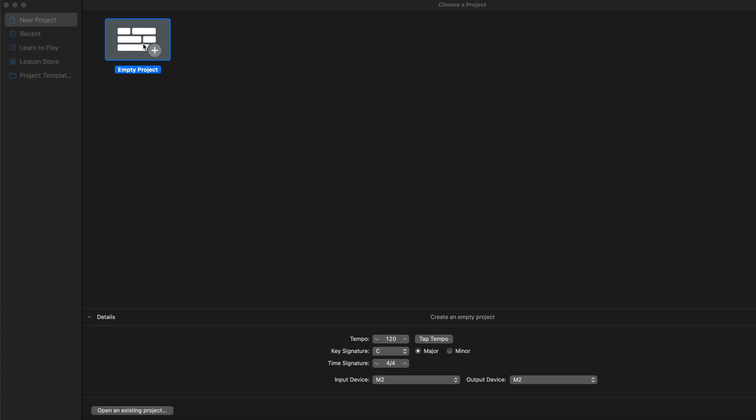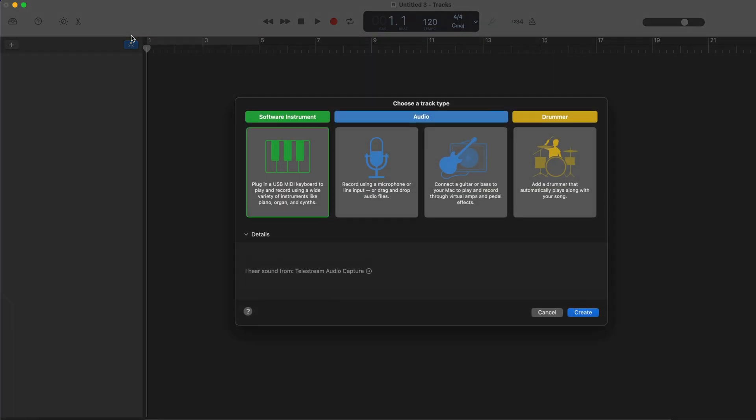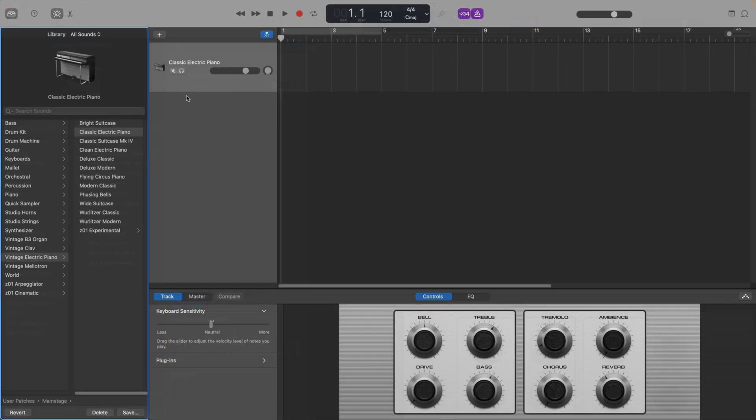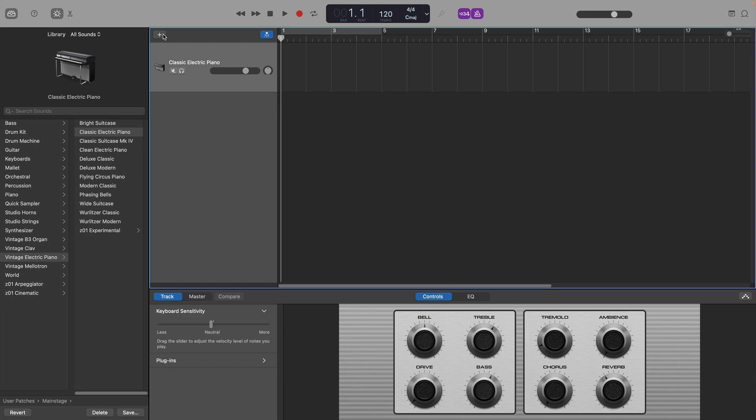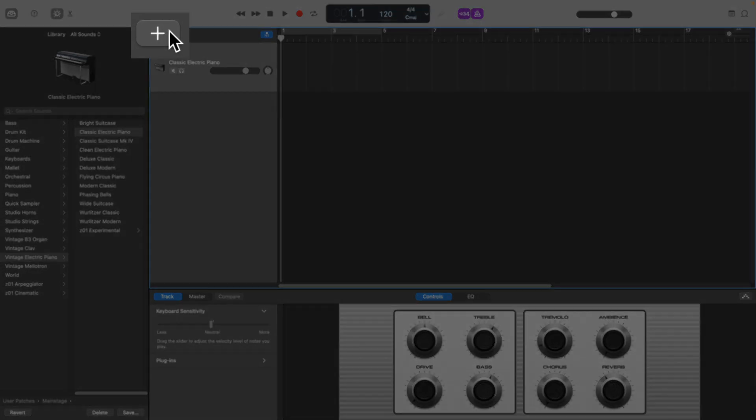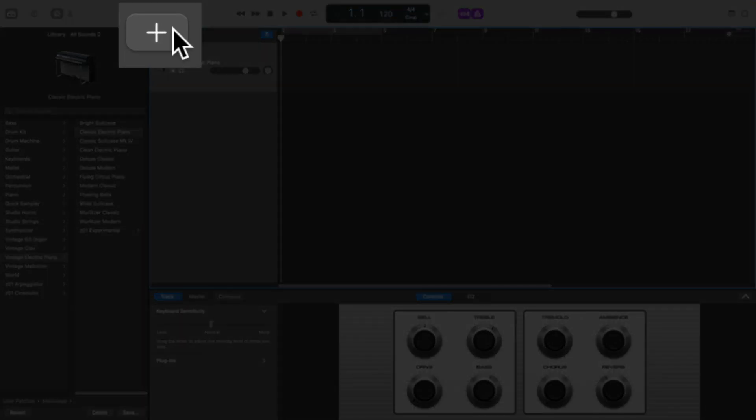To open the sampler, you'll need to open a software instrument track. If you're just opening GarageBand, you can select it straight away from the menu that pops up, or if you're working in a pre-existing project, you can click the plus icon here.